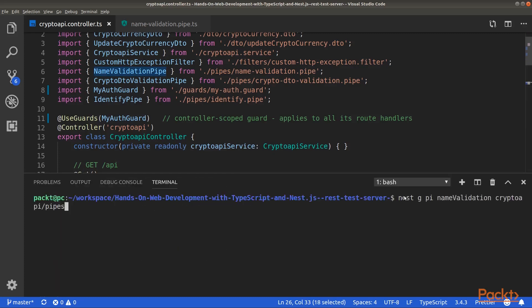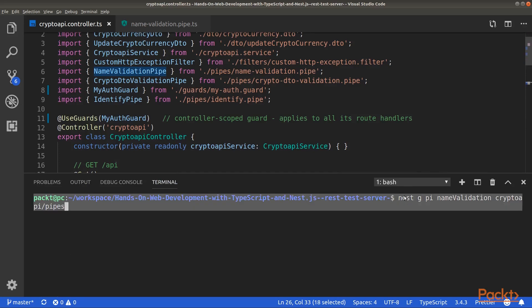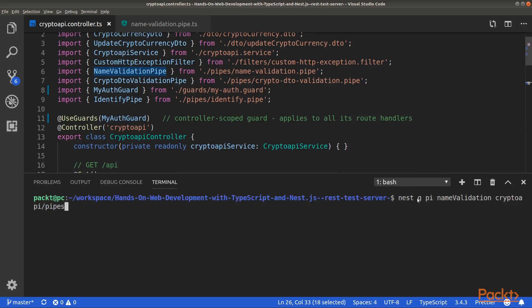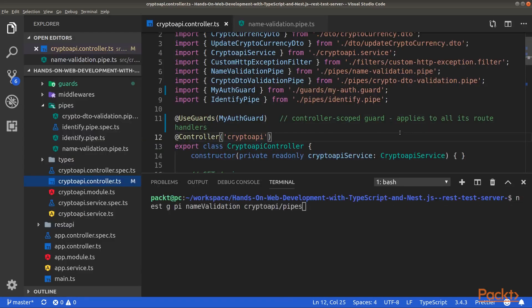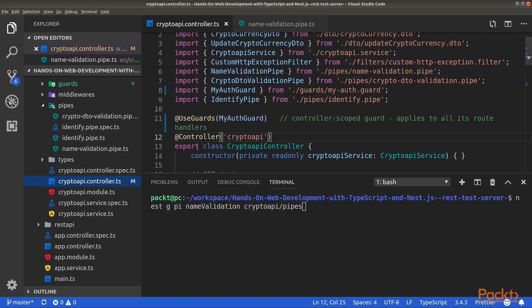And then you will pass it a reference to your validation pipe. In order to generate a new pipe, run the following command. This command will generate a new pipe named NameValidation inside the pipes folder inside our Crypto API module folder.